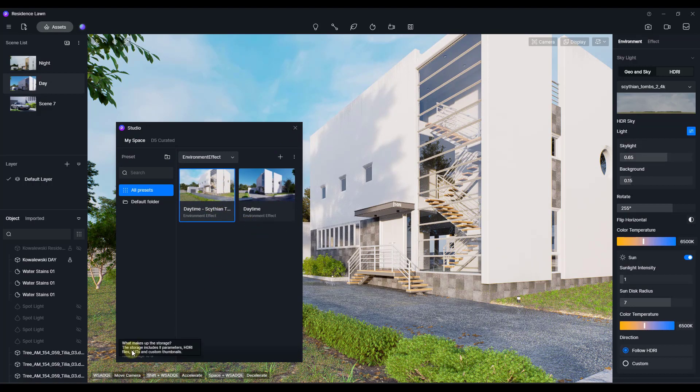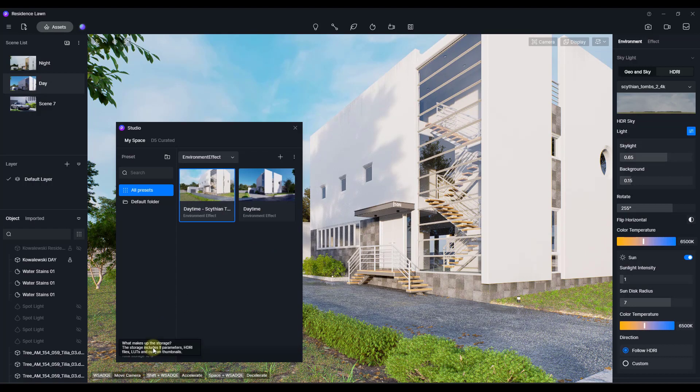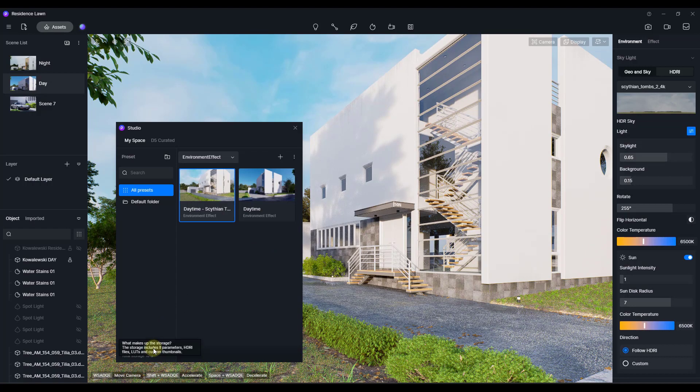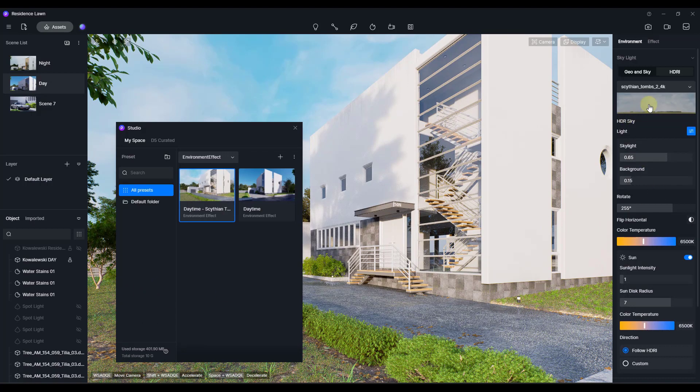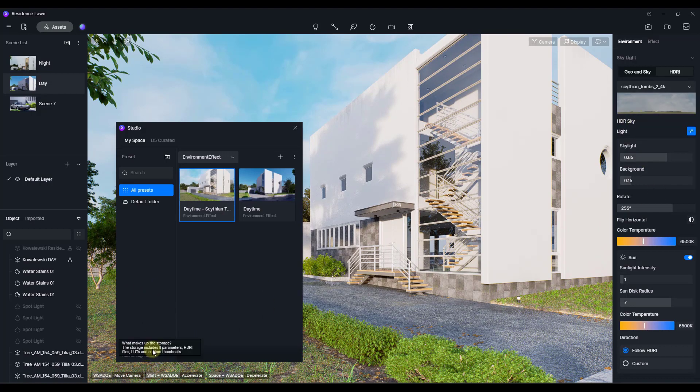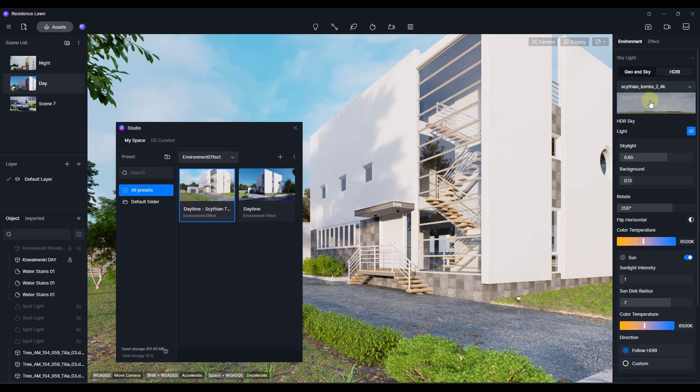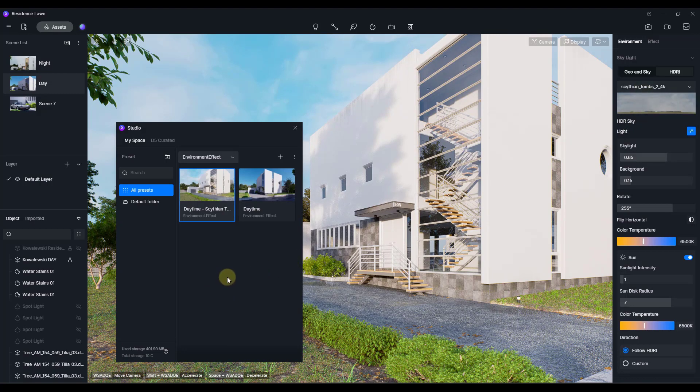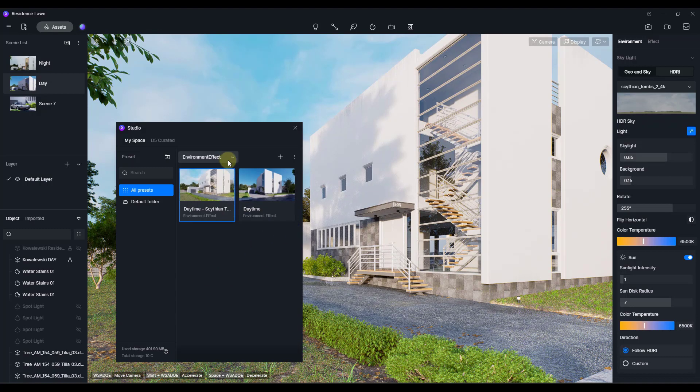And so notice how this is telling me or showing me that I've used 401 megabytes of storage right here. And that's going to include all of the different files that I'm using in here. I'm a little surprised that it's that much storage because this HDRI file is like 22 megabytes. So I'm not sure what else is being saved in there, but you can save your environment or effect settings in there.